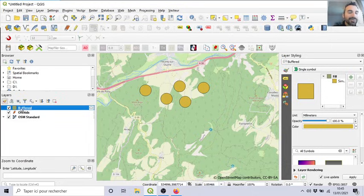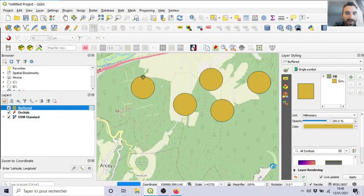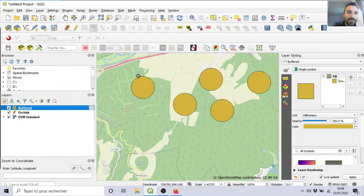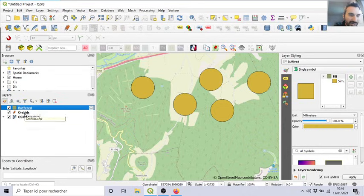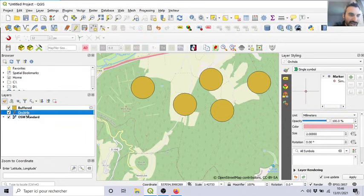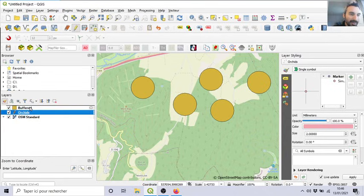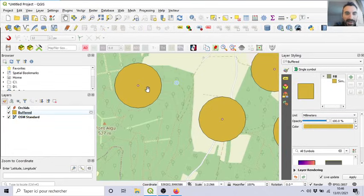And now, you can see, it's a polygon. It's not a point. It's a polygon. It's a full shape of an area with a surface around my point. I don't see my orchids anymore because I have to change the order of the layers. I put it on the top. And now, I can see them.